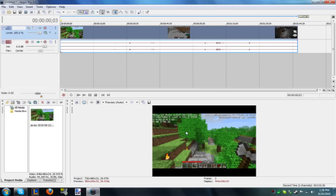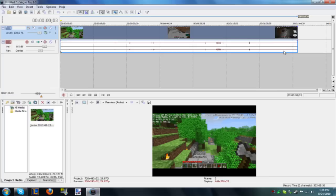Alright guys, today I'm going to be showing you how to get rid of the black bars on YouTube videos with Sony Vegas. I only have one clip in here because this is a short gameplay video for my personal channel.